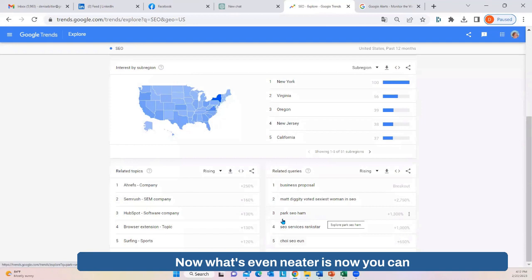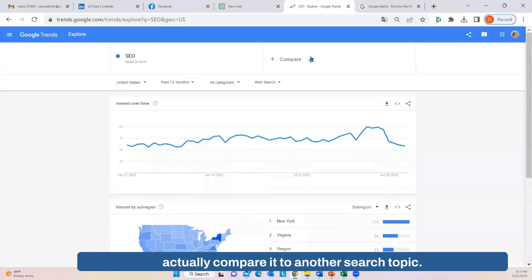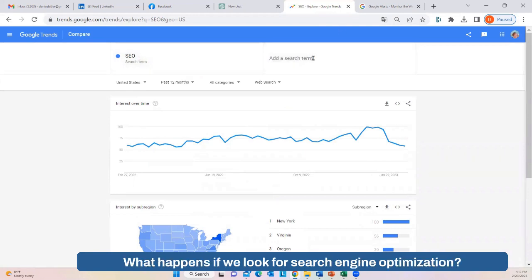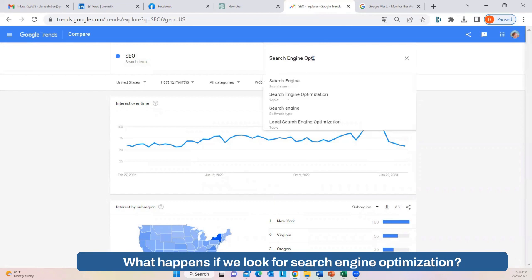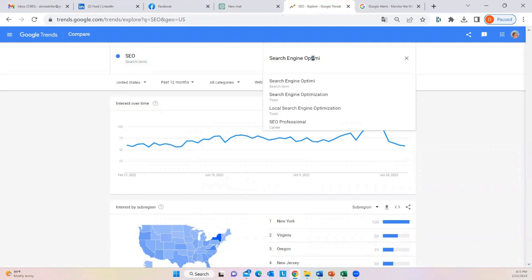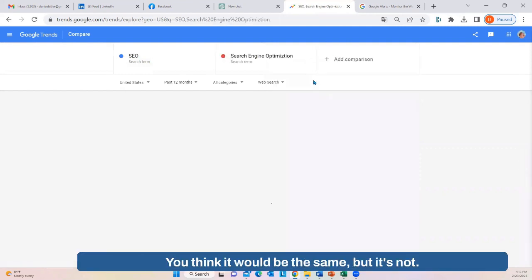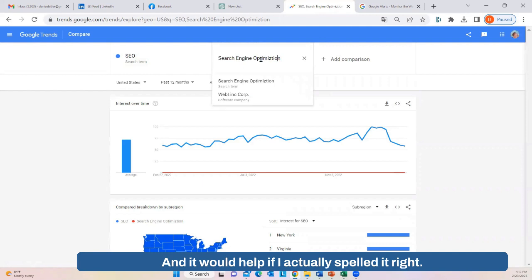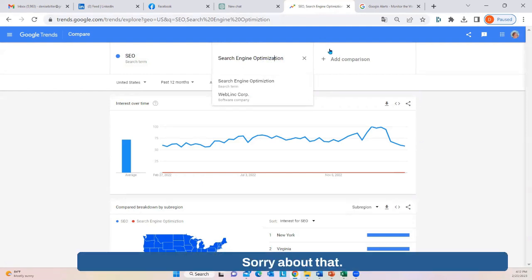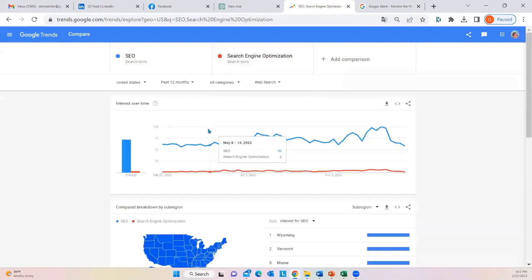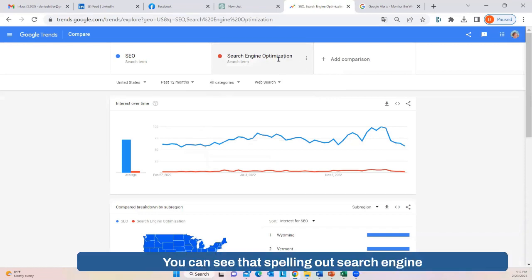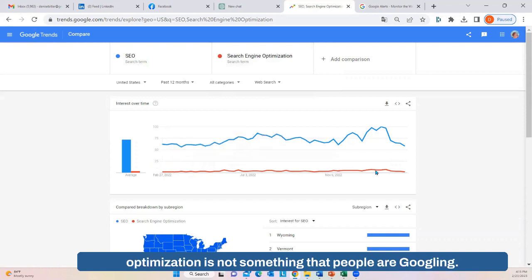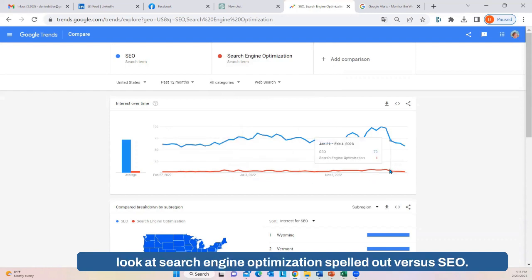What's even neater is you can actually compare it to another search topic. So we looked for SEO — what happens if we look for 'search engine optimization'? You'd think it would be the same, but it's not. As you can see, spelling out 'search engine optimization' is not something that people are Googling. The numbers are quite a bit lower when you look at it spelled out versus just SEO.